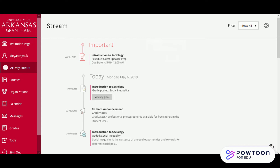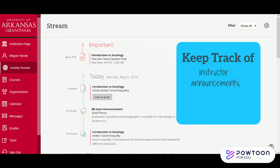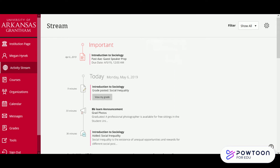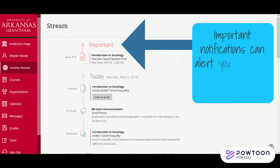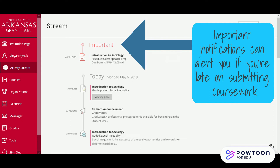These notifications are very useful because they can help you keep track of instructor announcements, added content to organizations and courses, as well as your due dates for coursework. One thing to keep an eye out for in the activity stream are important notifications — these can actually alert you if you're late on submitting coursework, so be sure to check this tab routinely.